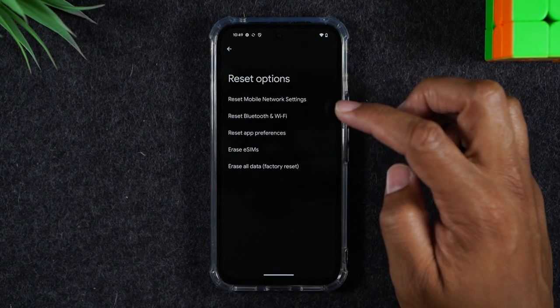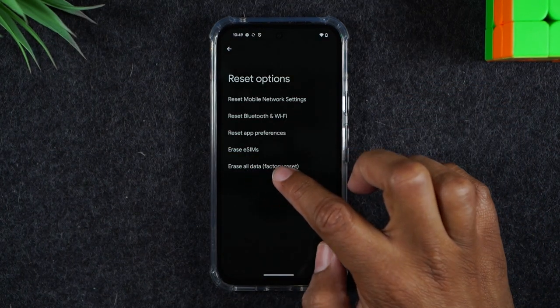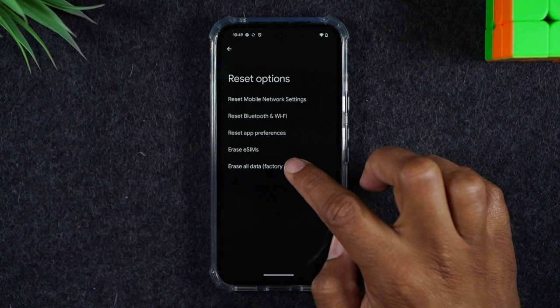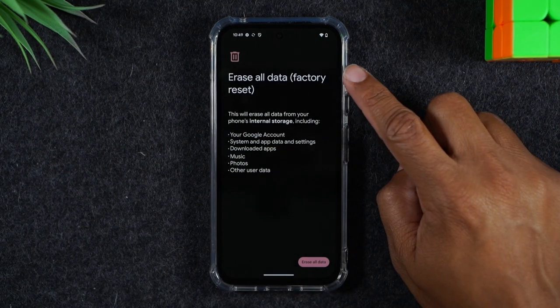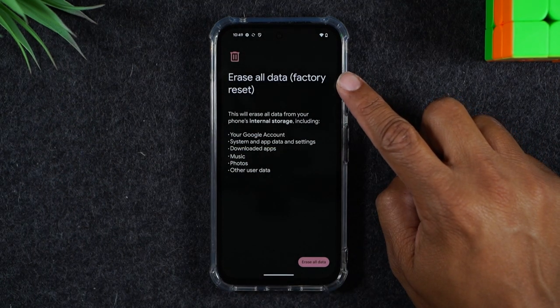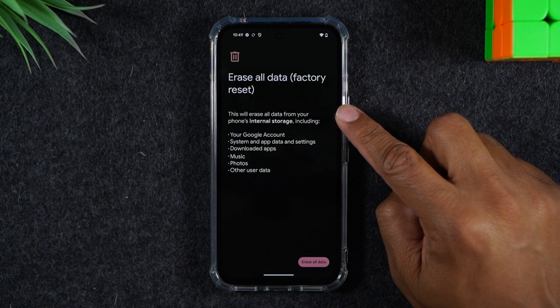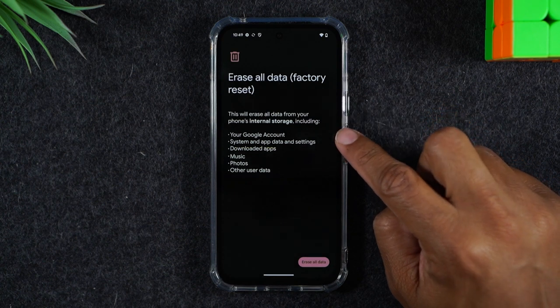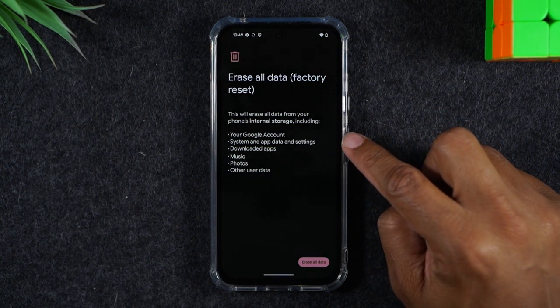From here you'll tap on erase all data factory data reset. It lets you know this will erase all the data and will factory reset your phone. You will lose everything that's stored on the phone.